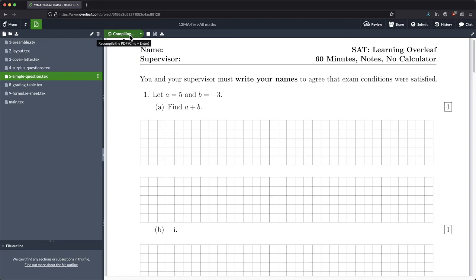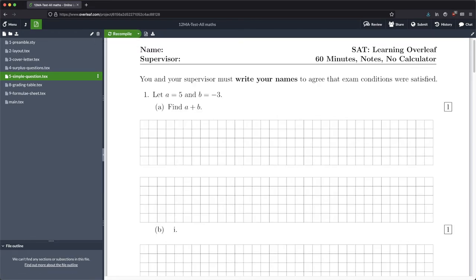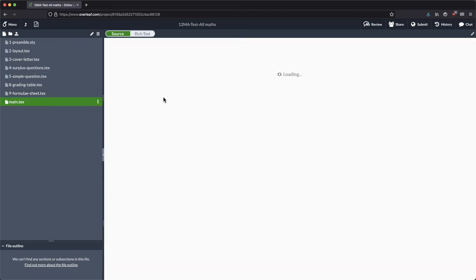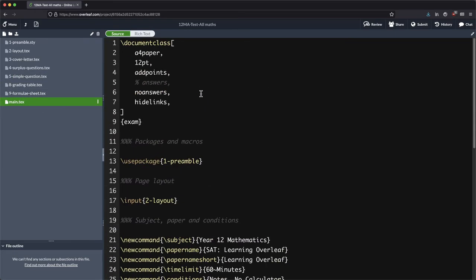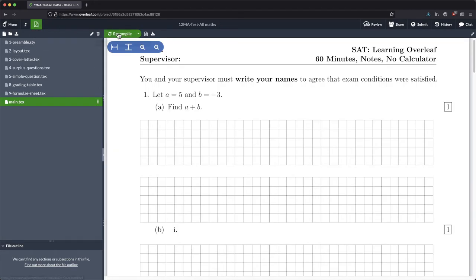So that's another way that you can go into maths mode, you can use displayed maths. Now we won't actually see that right now because we haven't got the answers toggled, so I'm going to comment and uncomment so that we do see the answers.